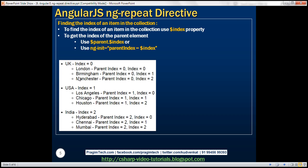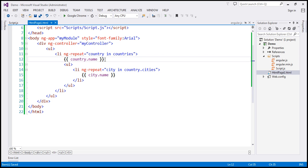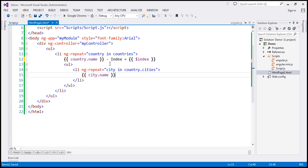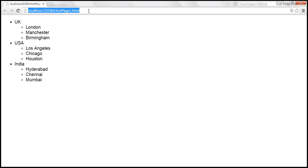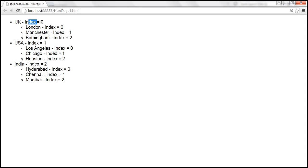Each country has a list of cities — an array of cities. For the UK cities, London, Birmingham, and Manchester, you can see their indices 0, 1, 2 on the right. The parent index is the index of the parent element — UK's index is 0. To get the index, use a binding expression with $index. Let's do the same for cities. When we reload, we get the index for the countries and the cities that belong to each country.